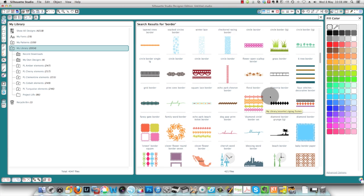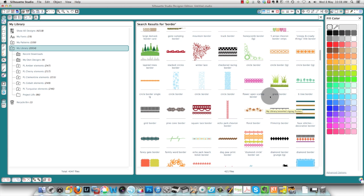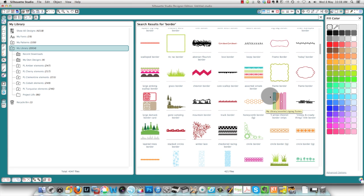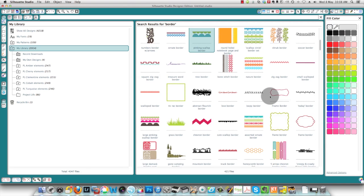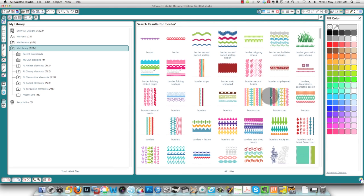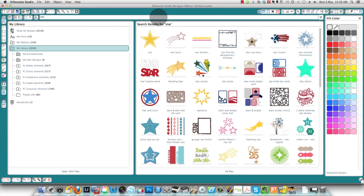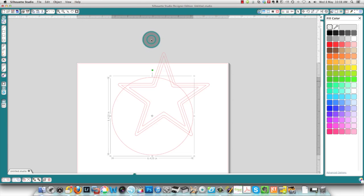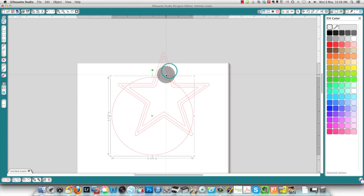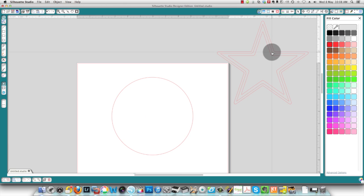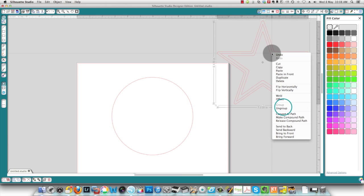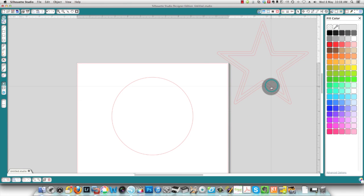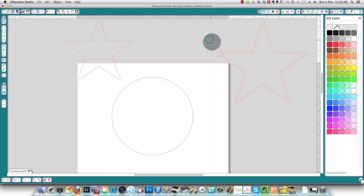Actually, a heart would be a little bit weird. I'm going to use a star. I'm going to search for a star, and here's a good shape. So now this has a couple of layers. I'm just going to undo those, and I'll just keep this one. Delete those.